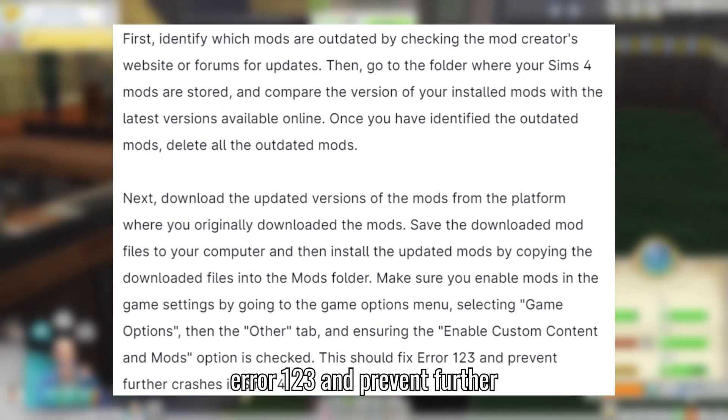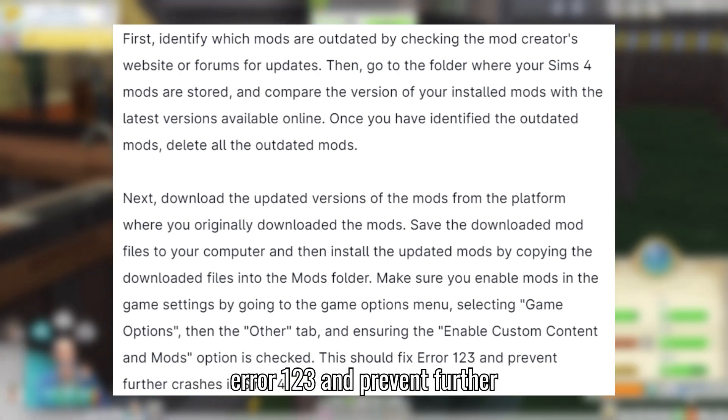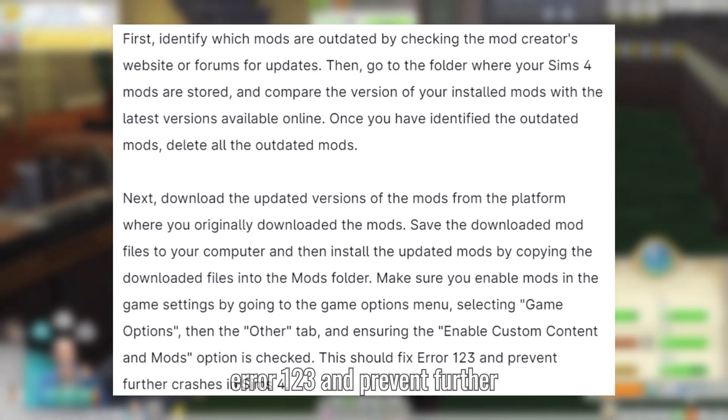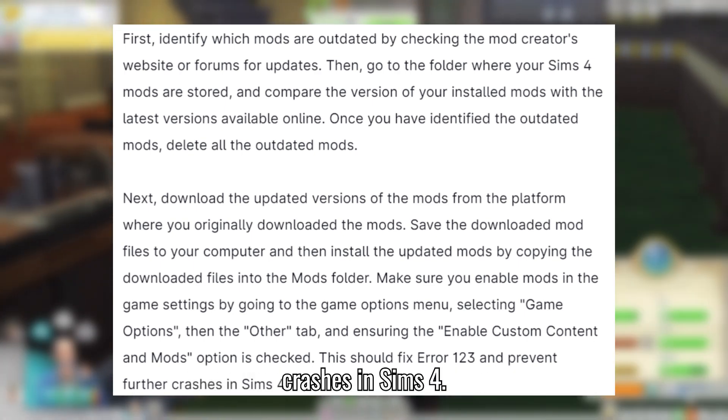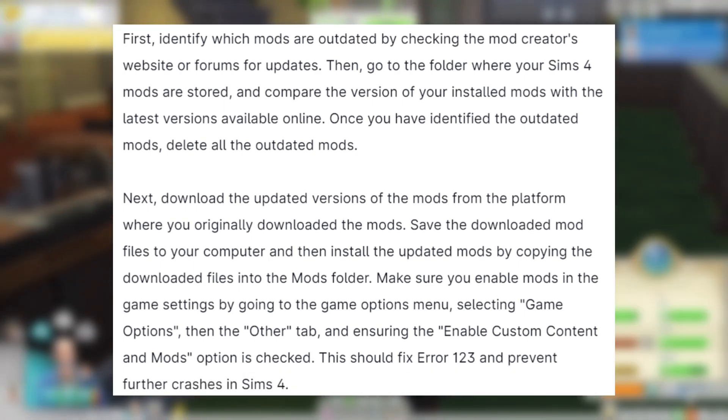This should fix error 123 and prevent further crashes in Sims 4.